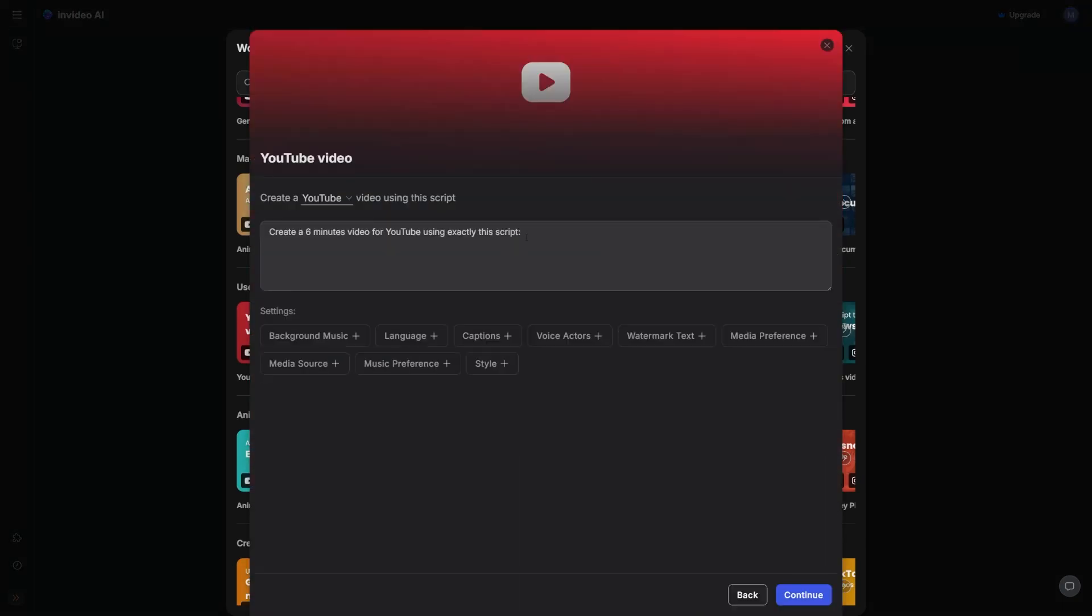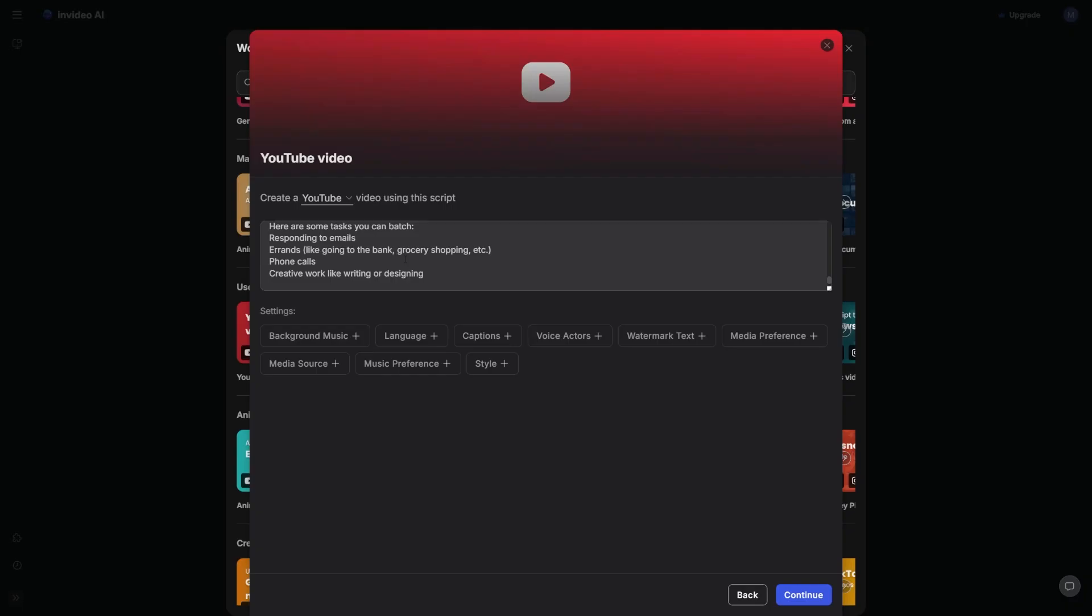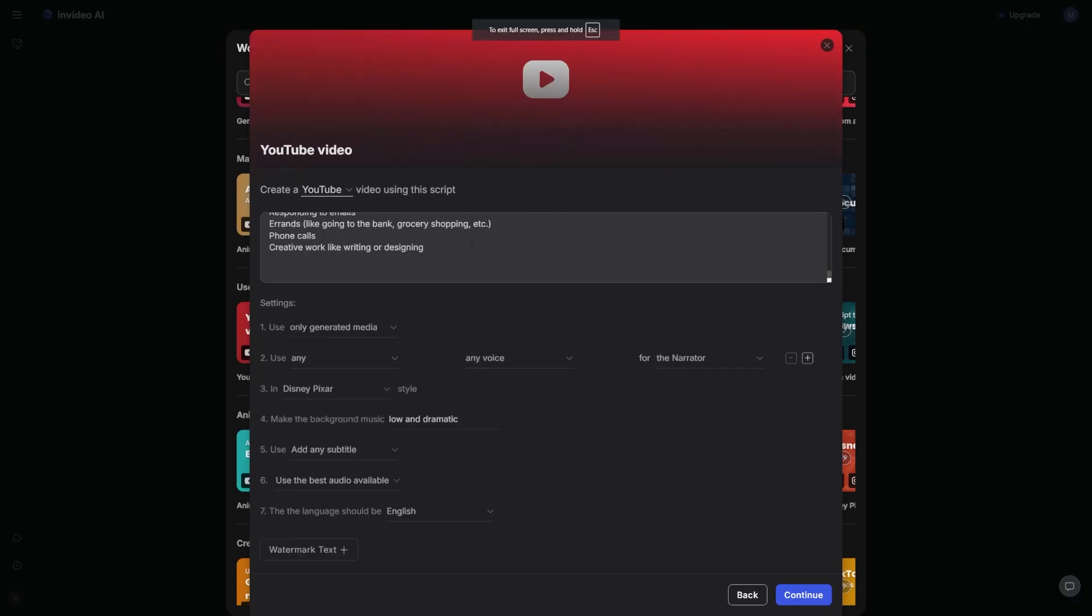Now I'm going to adjust this to what I want. So I'll say, create a six minutes video for YouTube using exactly this script. Now I'll just copy and paste my script into this box. I can add relevant information in the box beneath. I'll put something like, make sure it's fast paced, relatable, and engaging.